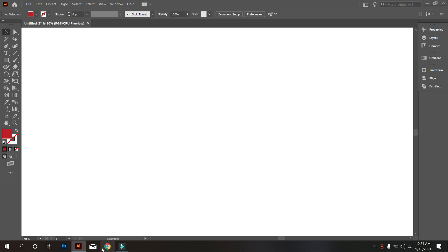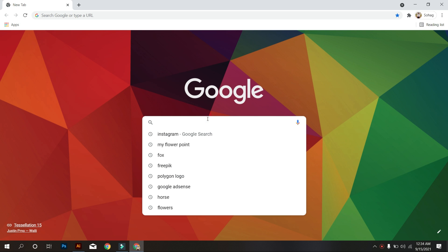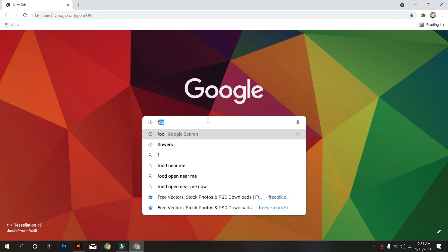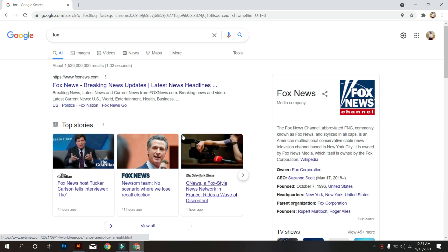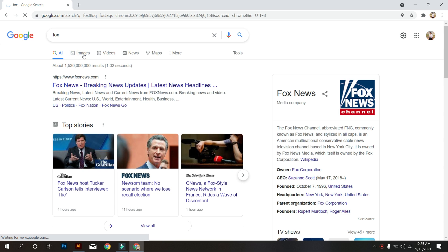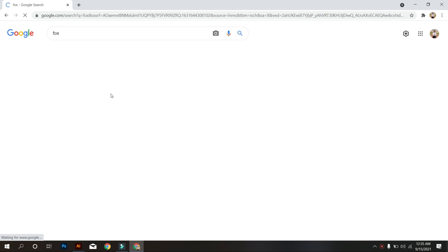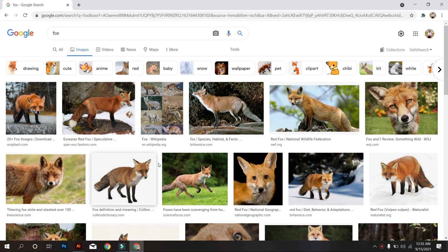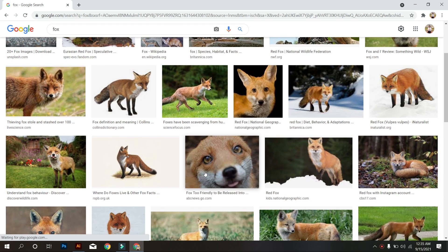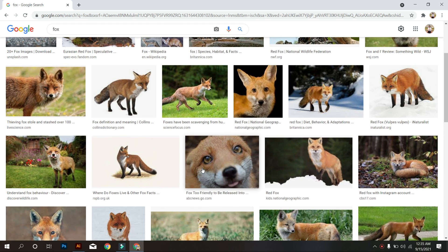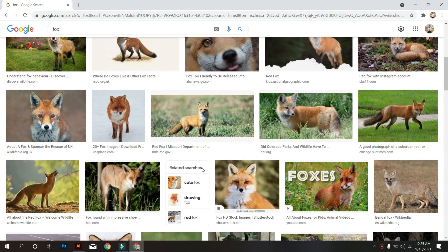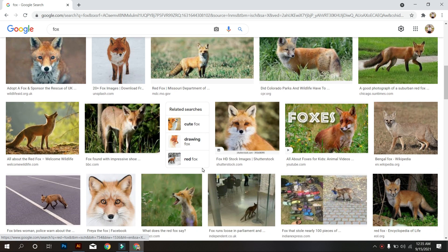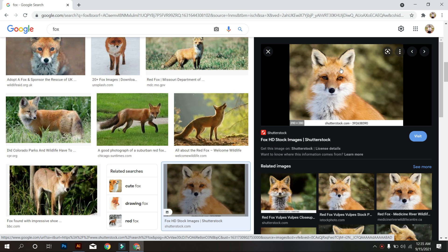So first go to Chrome and search Fox. Go to Images. Now find the perfect image for your design. I selected this image for my design, so I download this.